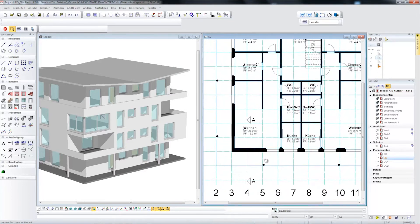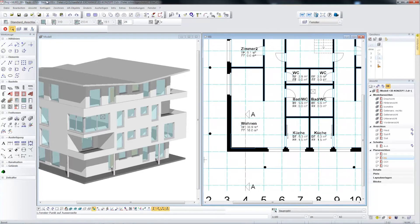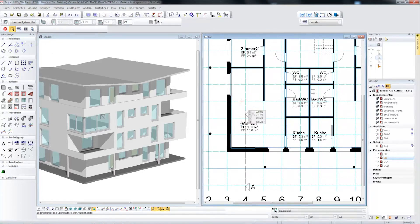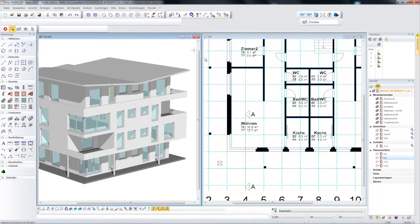Now we are in the floor plan. I would like to demonstrate how windows can be applied directly in the floor plan, and how this window — in this example a corner window — can be depicted straight and correctly in the facade, in the design model, and the associated sections.